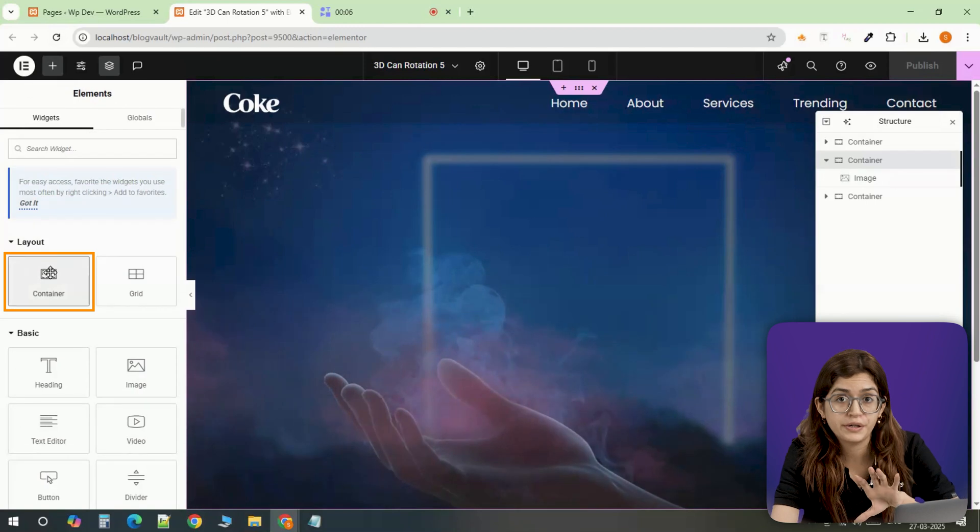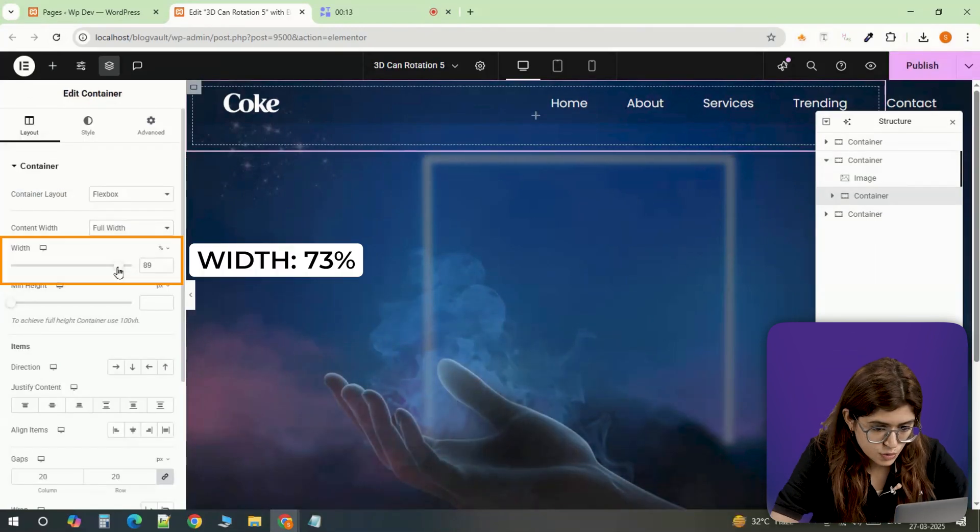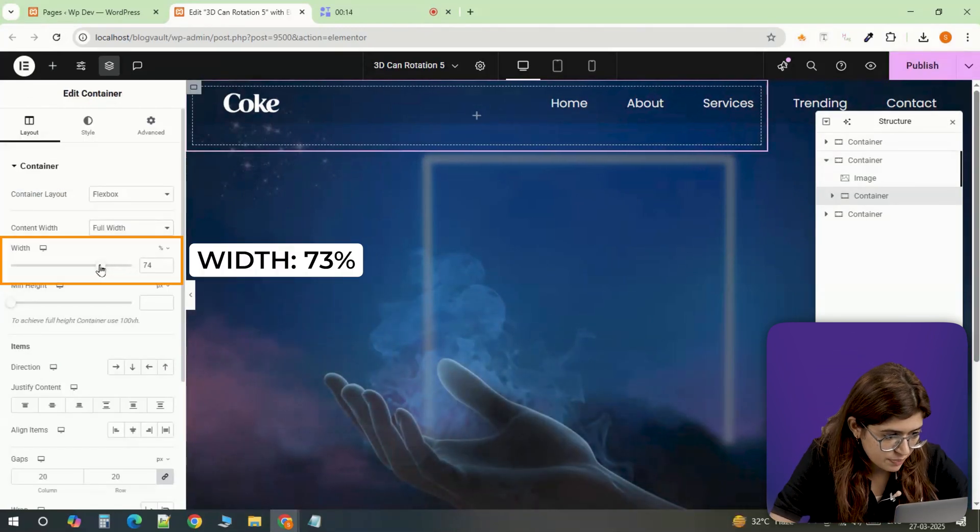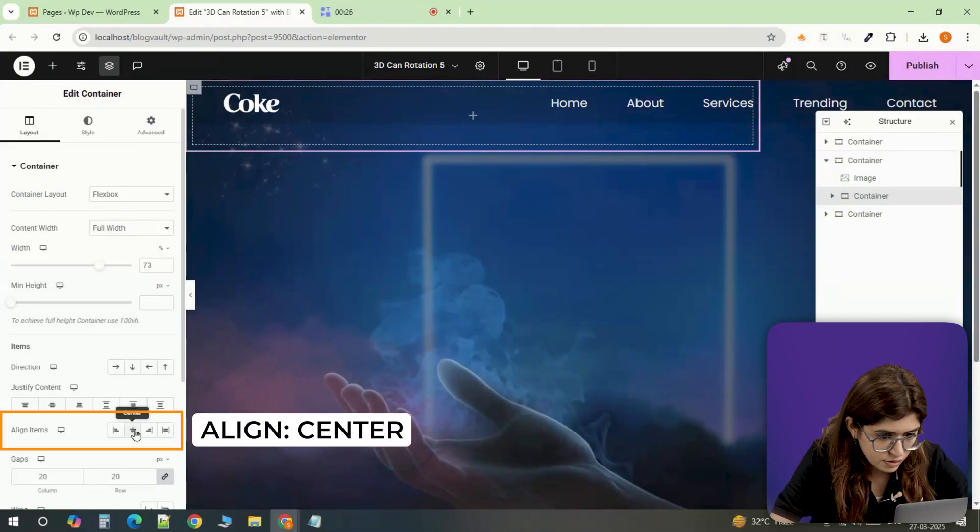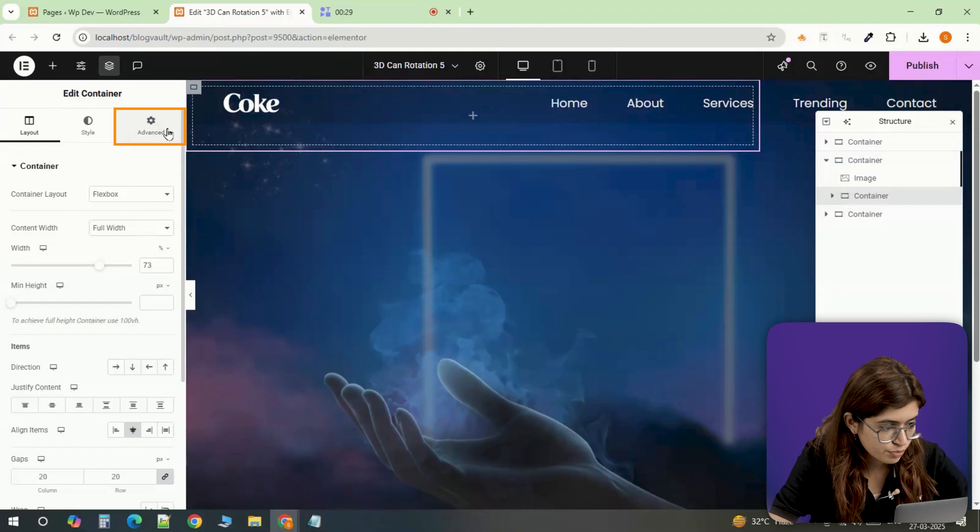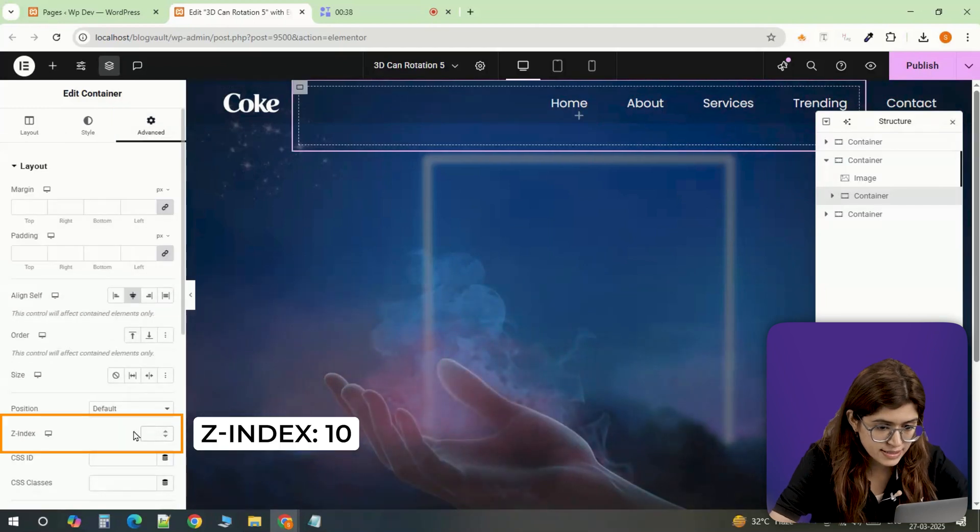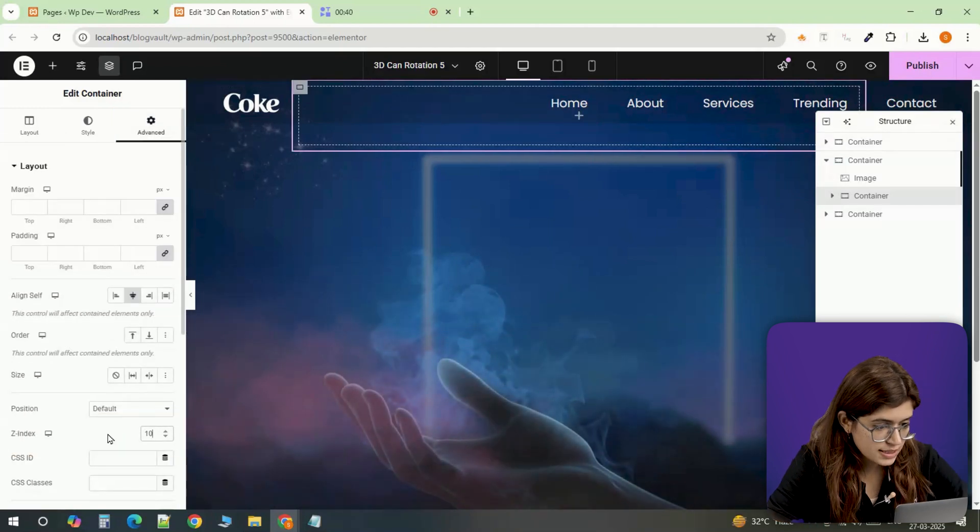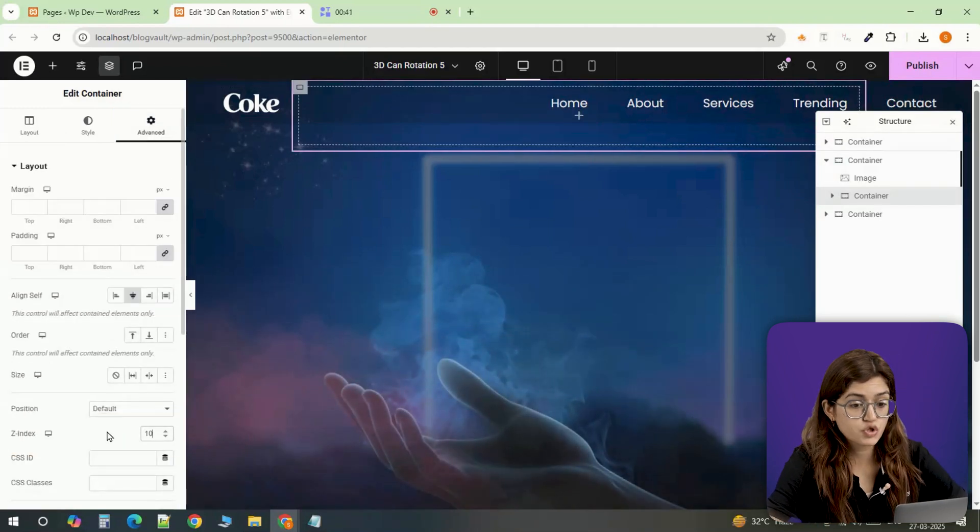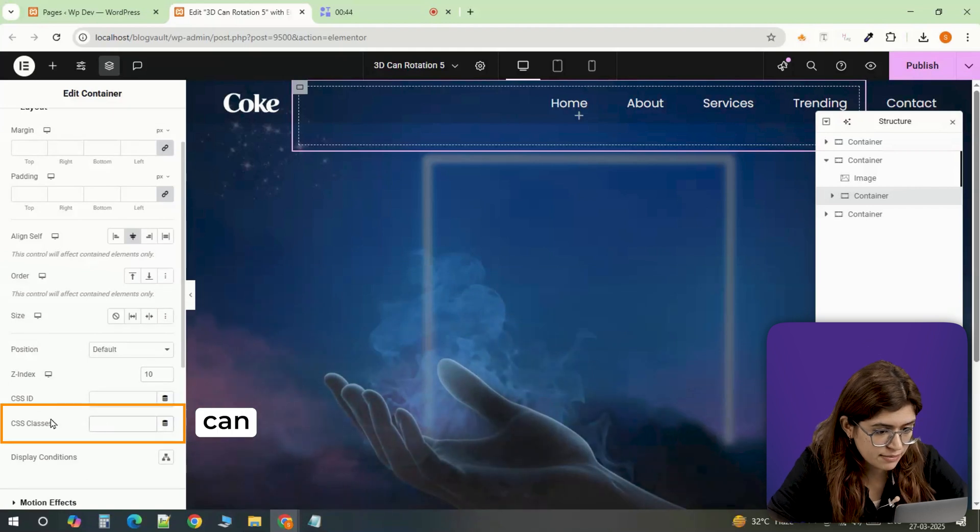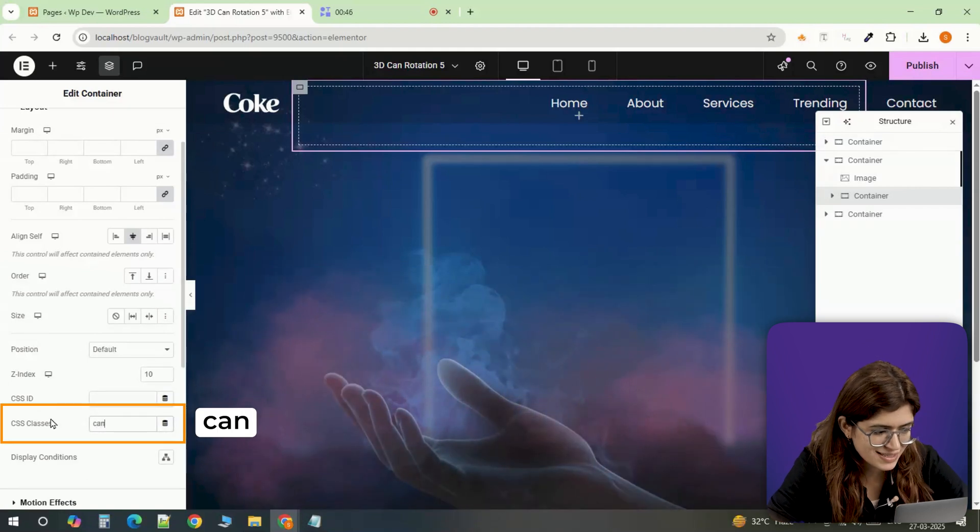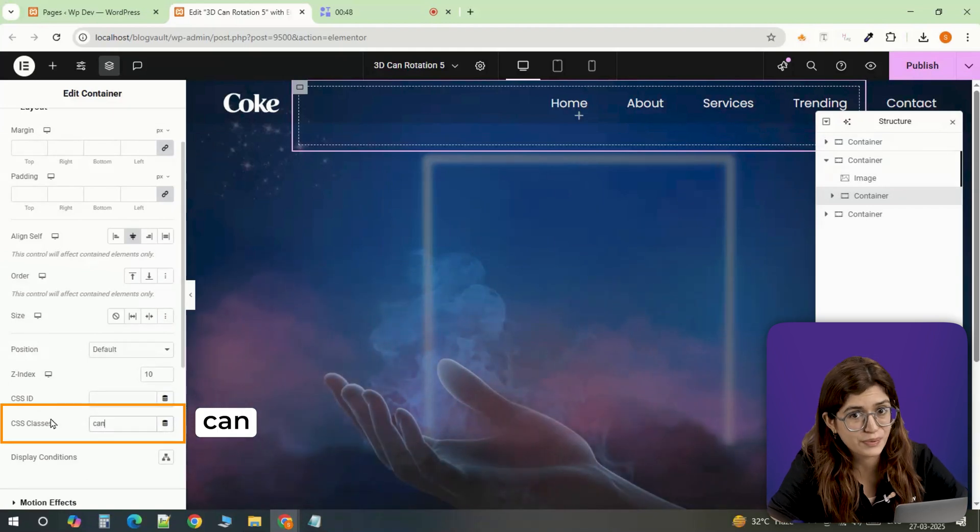Now we need a full width container to hold everything together. I'll set its width to 73%, align items to the center, and to make sure it sits above everything else, I'm setting the Z index to 10. This is our main wrapper so I'll assign its CSS class name can to make the styling easier later when we add the code.